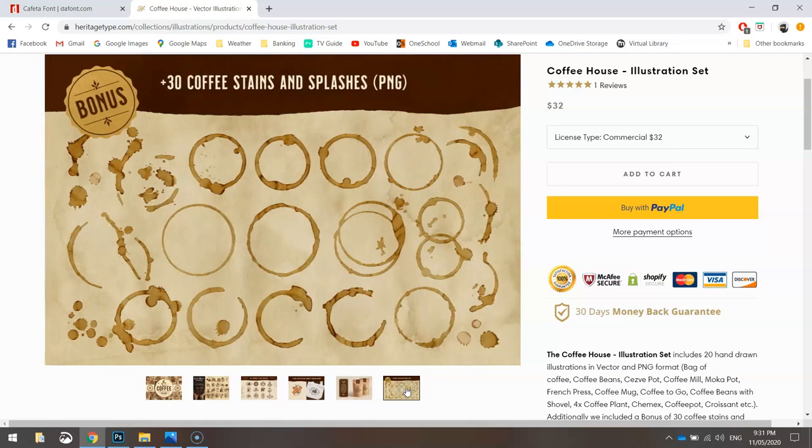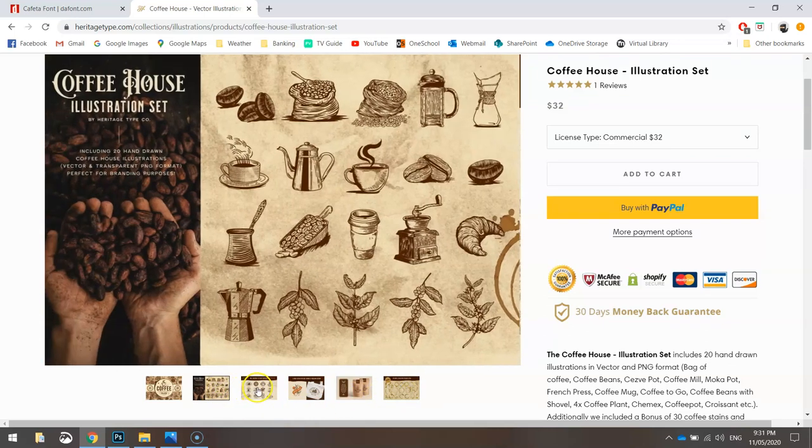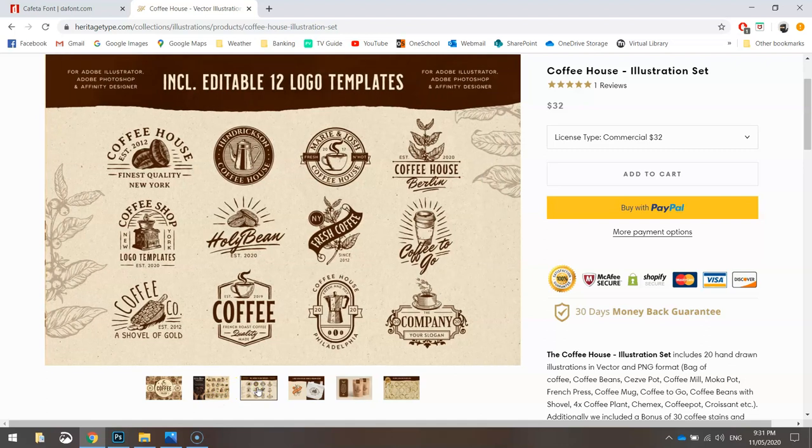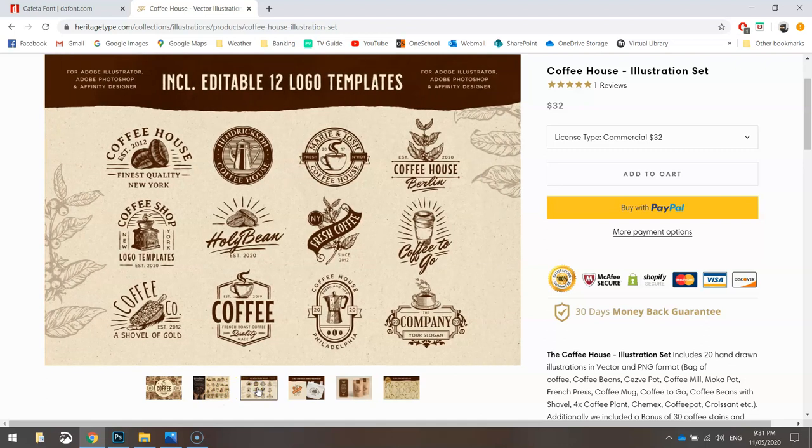You also get a few stains and splashes thrown in the mix there as well. They're a bit ugly so I don't use them, but these illustrations are fantastic for that rustic kind of look.